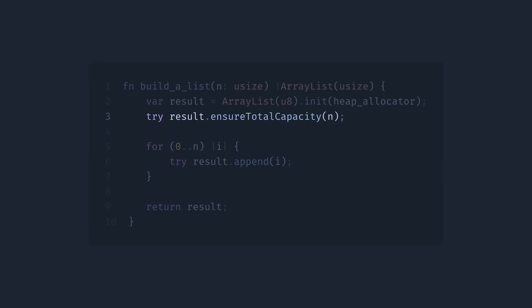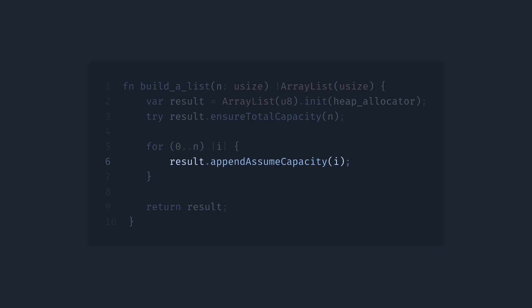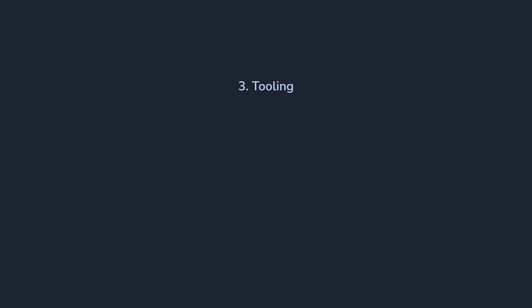And now, we can also use another append function, one that assumes that we have enough space in the array so it will not fail, and it's faster due to removed checks. So, in this case, again, the explicitness of Zig helped us make better decisions and write more robust and performant code.